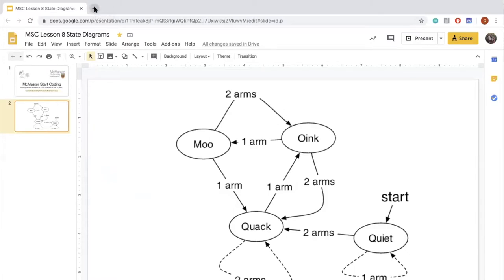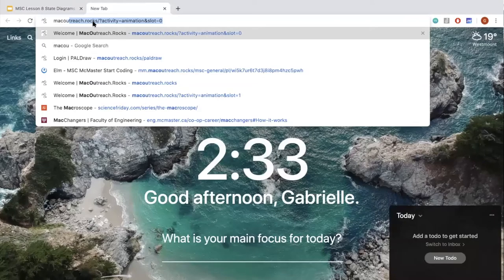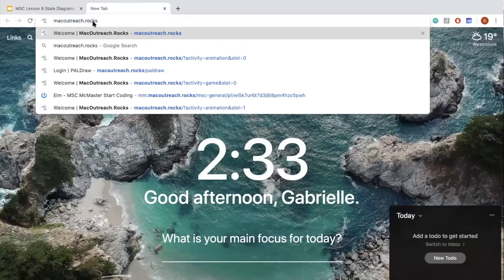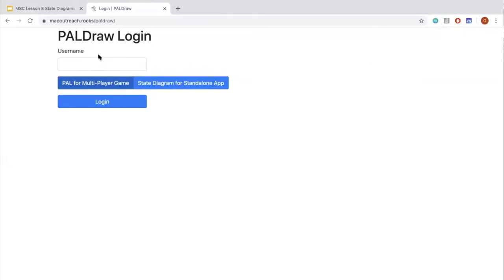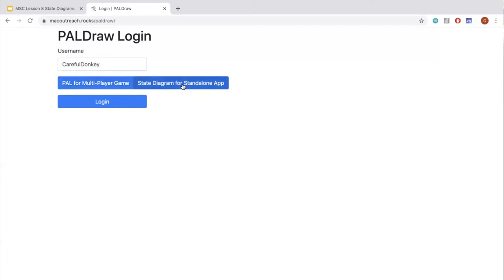We're going to open another tab in Google Chrome and type in macoutreach.rocks/paldraw. PalDraw is going to be our stepping stone for making our game — similar to how we used a shape creator to learn basic shapes in Elm, and then moved on to understanding the pattern ourselves. To begin, we're all going to sign in as Careful Donkey — with uppercase C and uppercase D, lowercase for the others — then click State Diagram for a standalone app and log in.